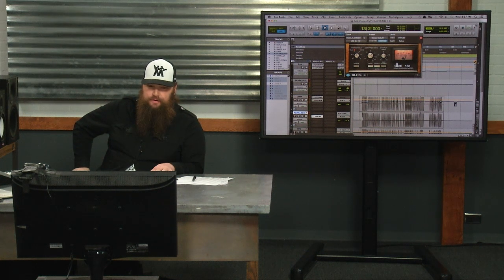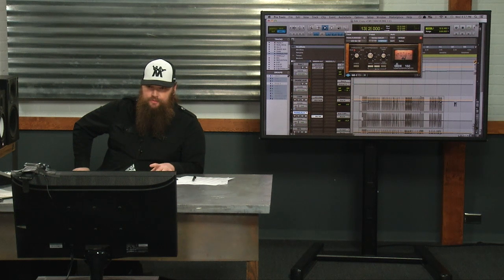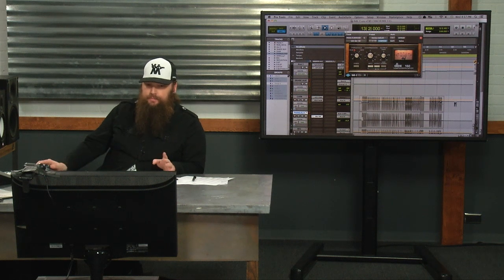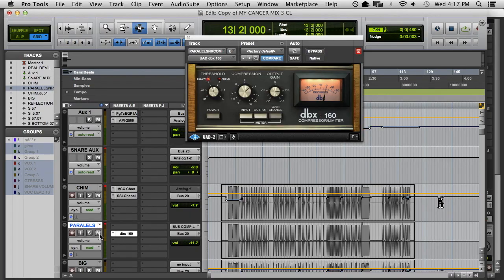But I don't know if everyone at Internetland caught that. I'm gonna play it with the parallel track muted, and then the parallel track on.